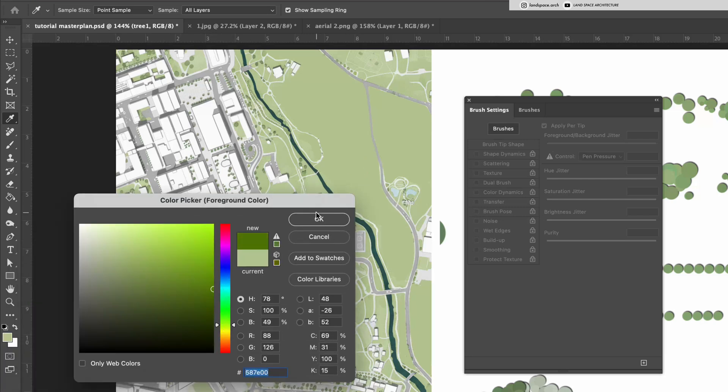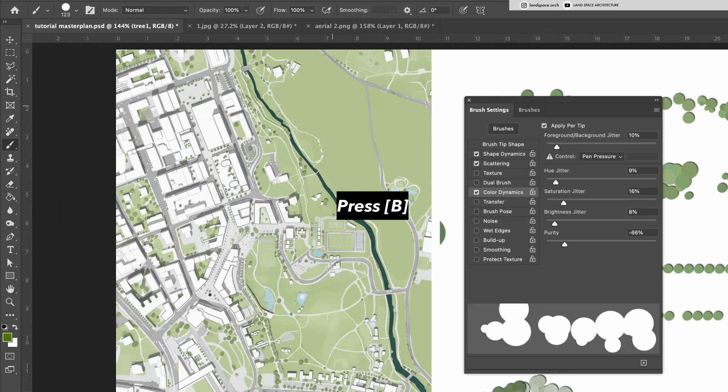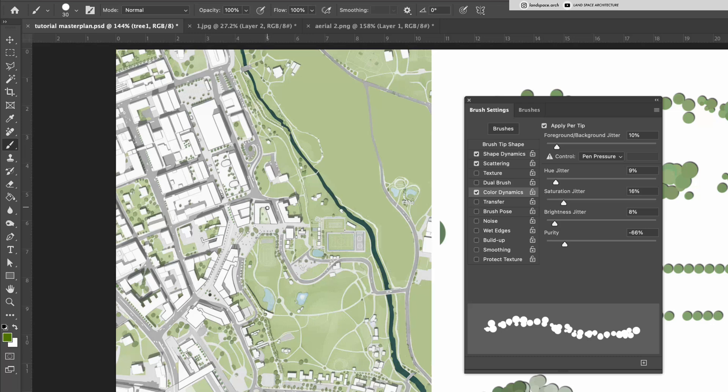Next, adjust the tree size. For large-scale plans, the trees are usually about the width of a building. It doesn't need to be exact. This is more about visual balance than accuracy.